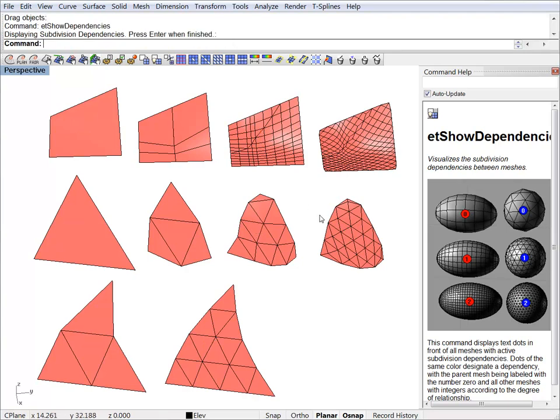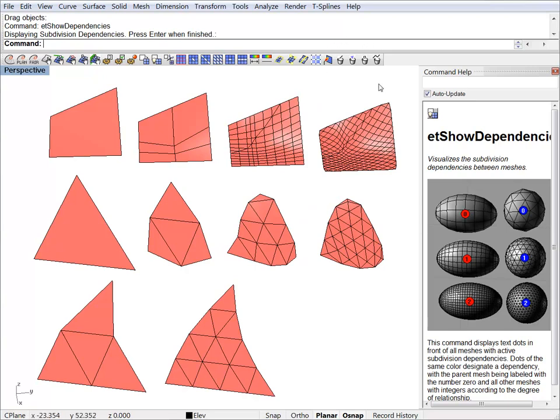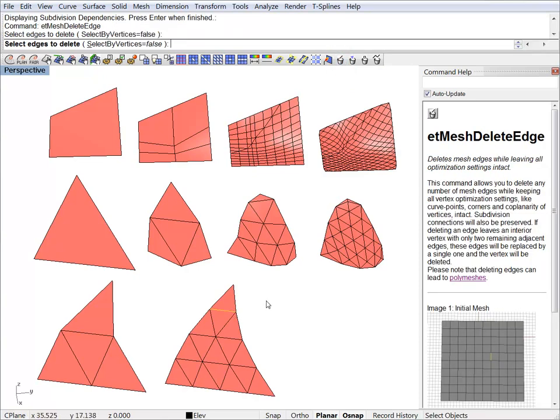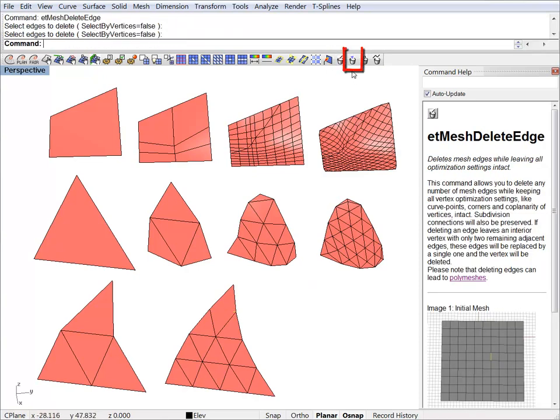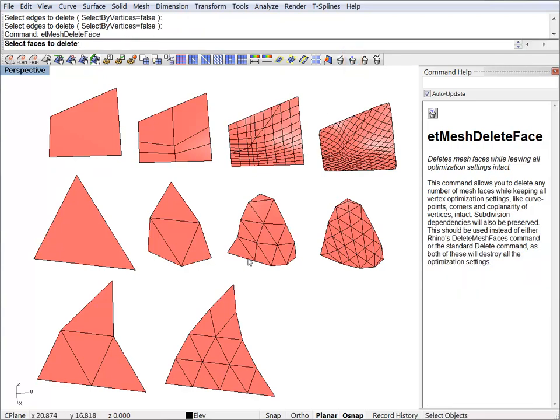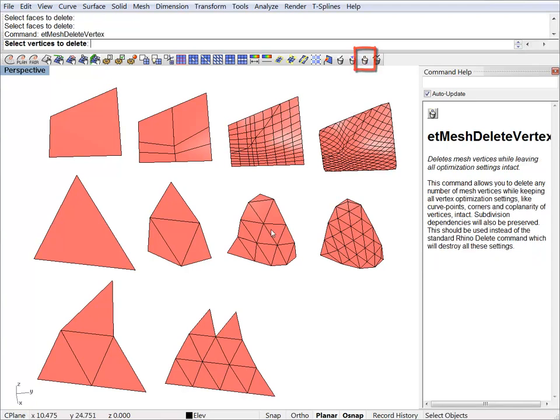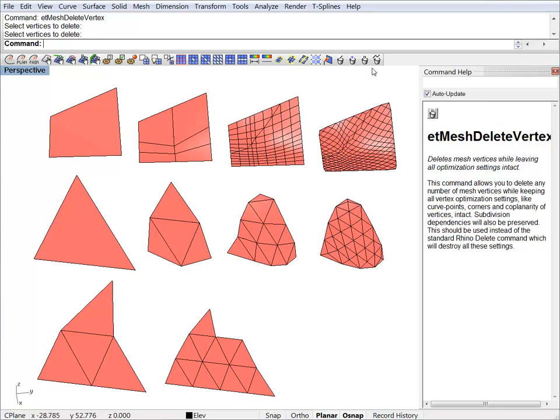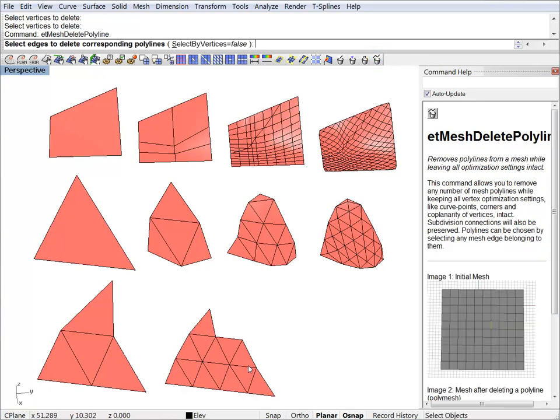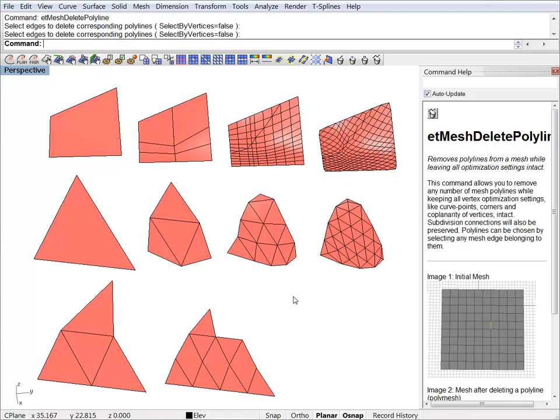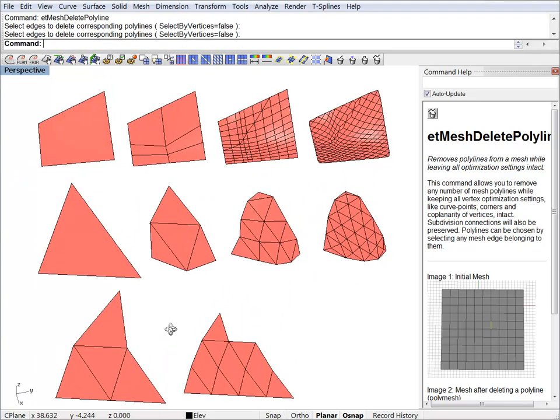Let's try some mesh editing tools. An interesting thing to note is that when you use native Rhino mesh editing tools on these objects, it will make them lose flags like corners. So, it's recommended that you use the mesh editing tools within our plugin. For example, we can delete an edge. Or we can delete a whole face. We can delete a vertex. Or a whole polyline.